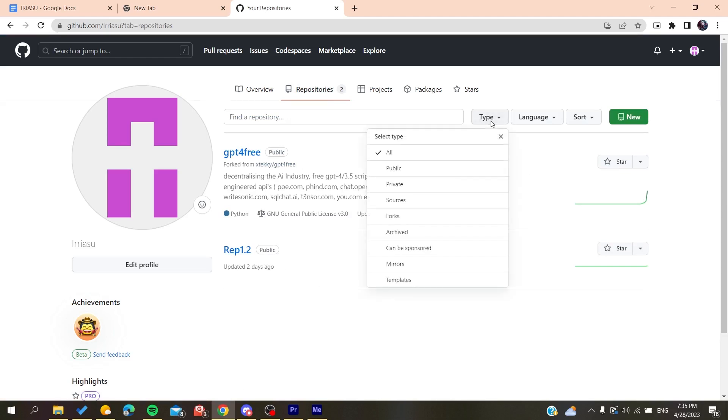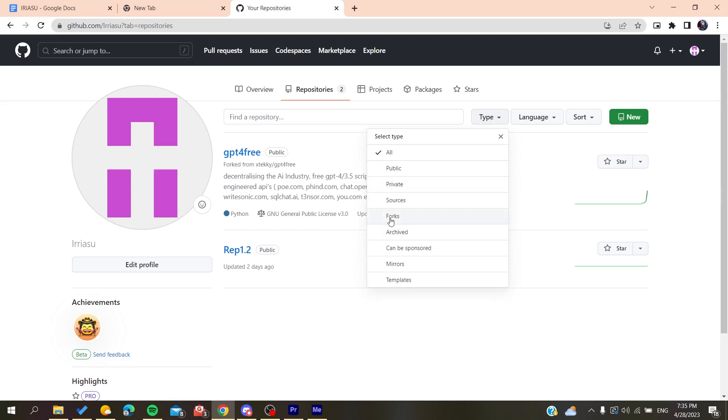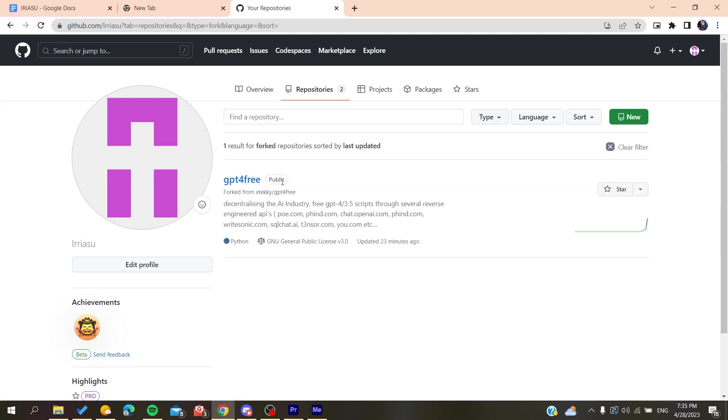To filter your repositories by forks, all you need to do is click on type, and here we'll click on forks. You'll find only the forked repositories on your profile. So basically, this is how you can do it.